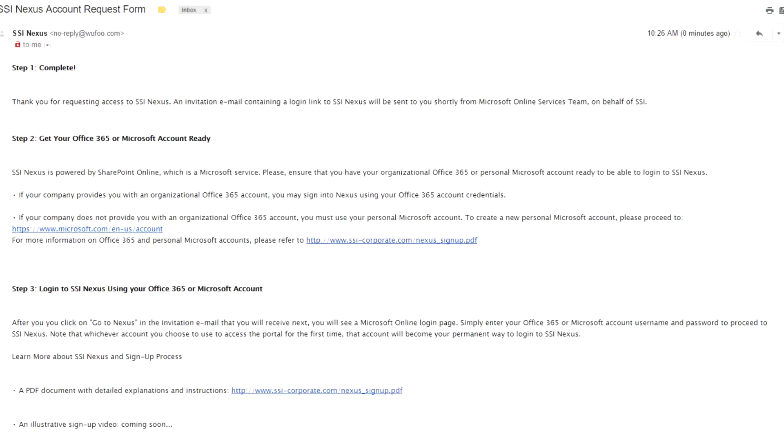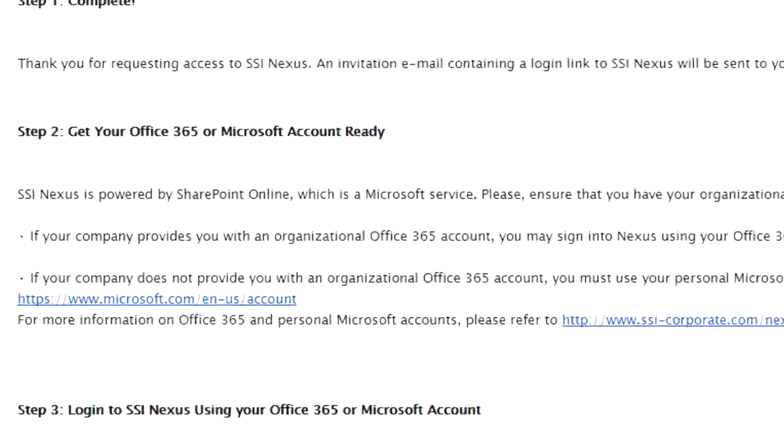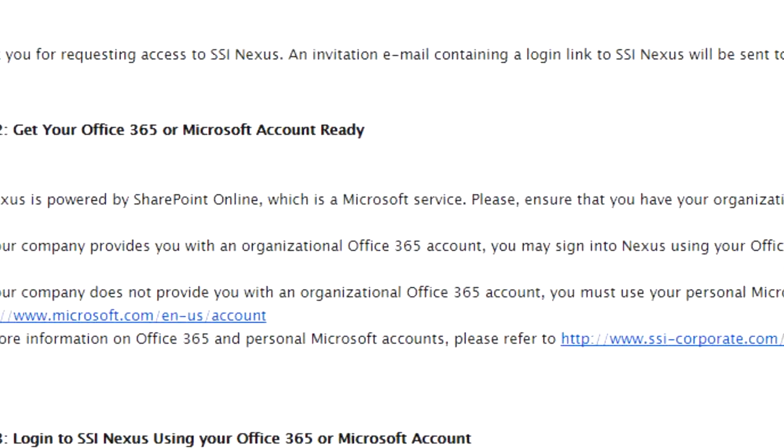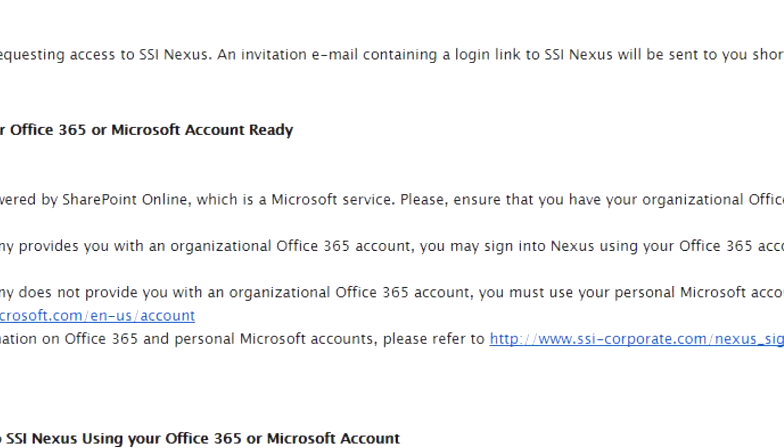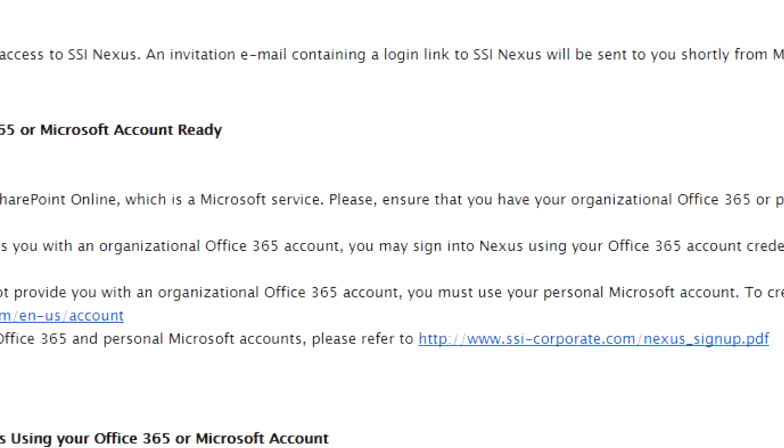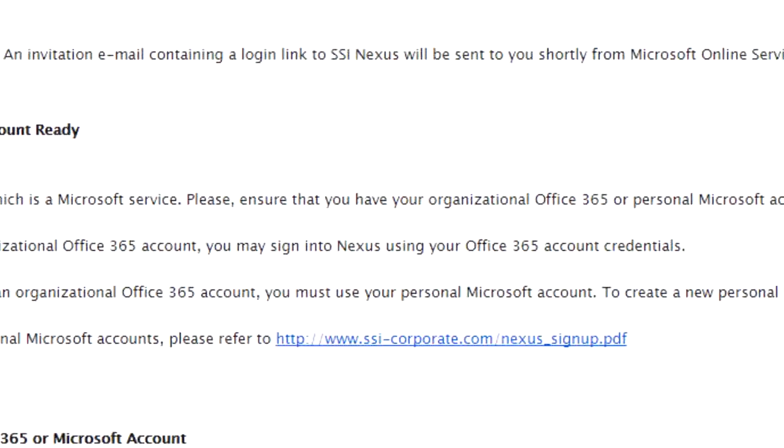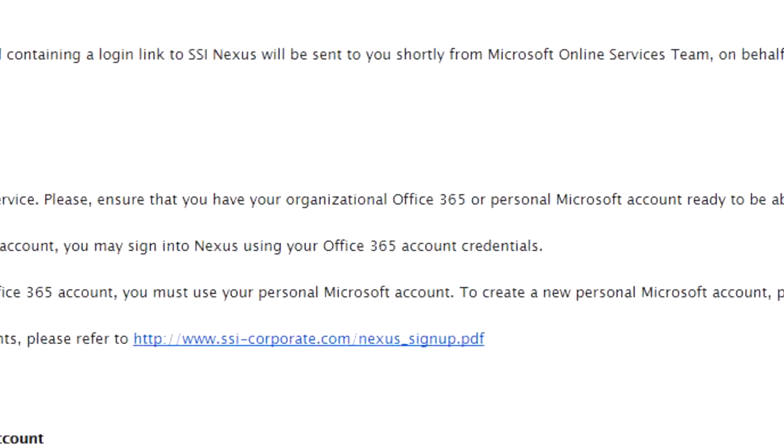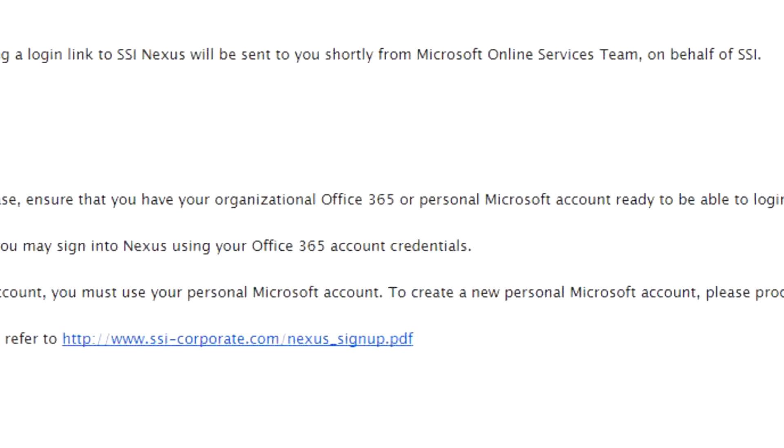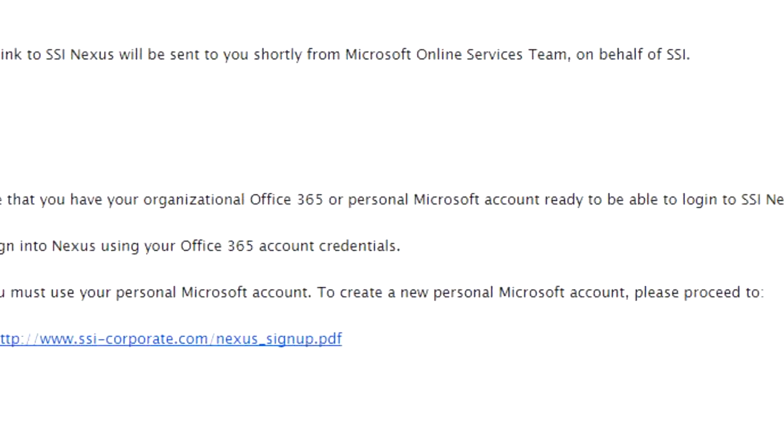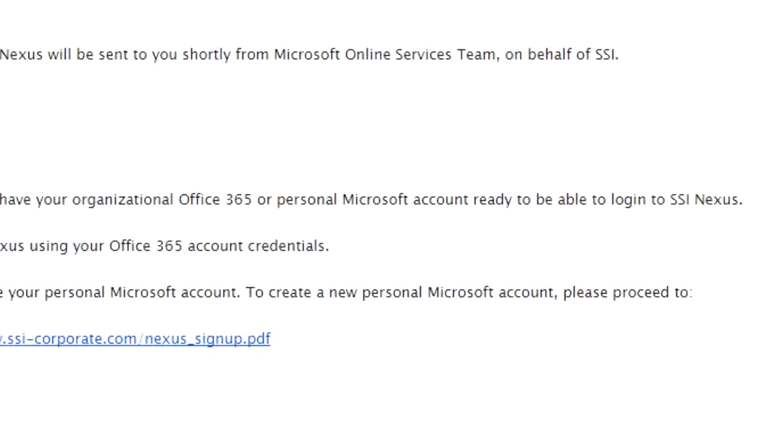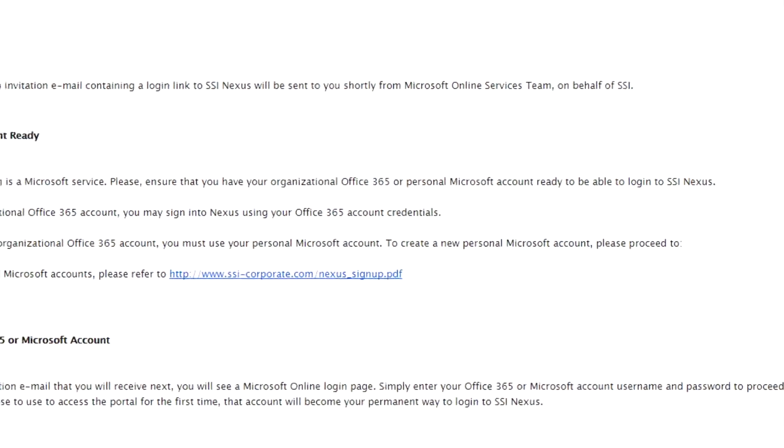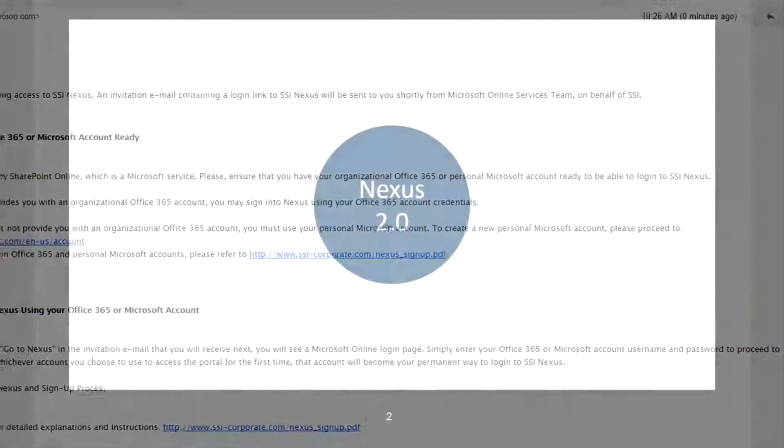From the confirmation message, you will learn that the way to access SSI Nexus is by using your organizational Office 365 or your personal Microsoft account. That's right, there is no separate login and password for your Nexus account.